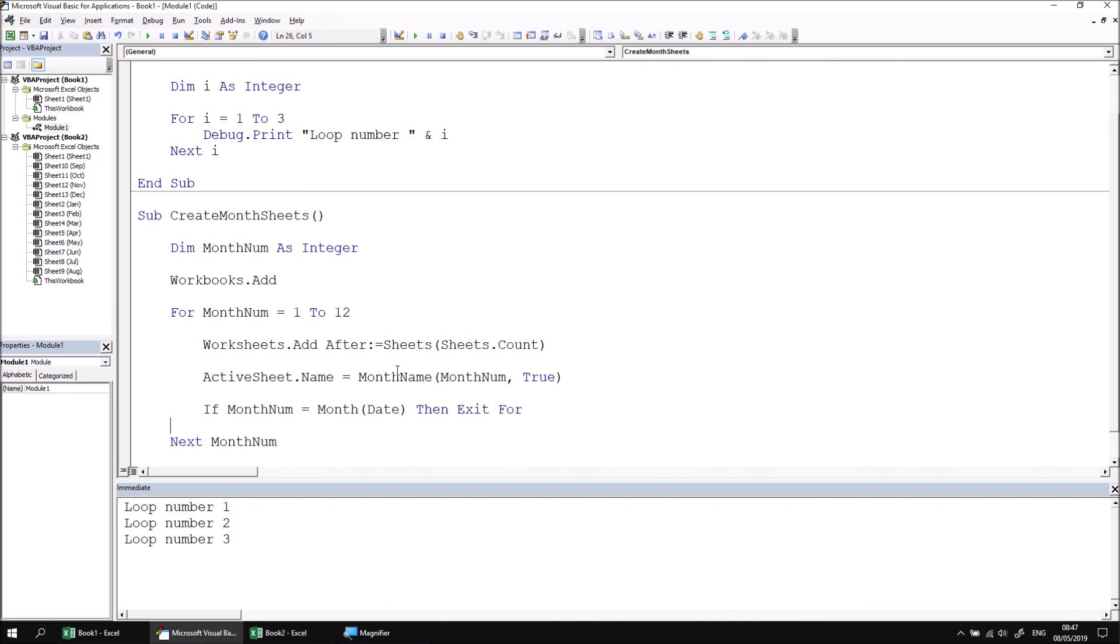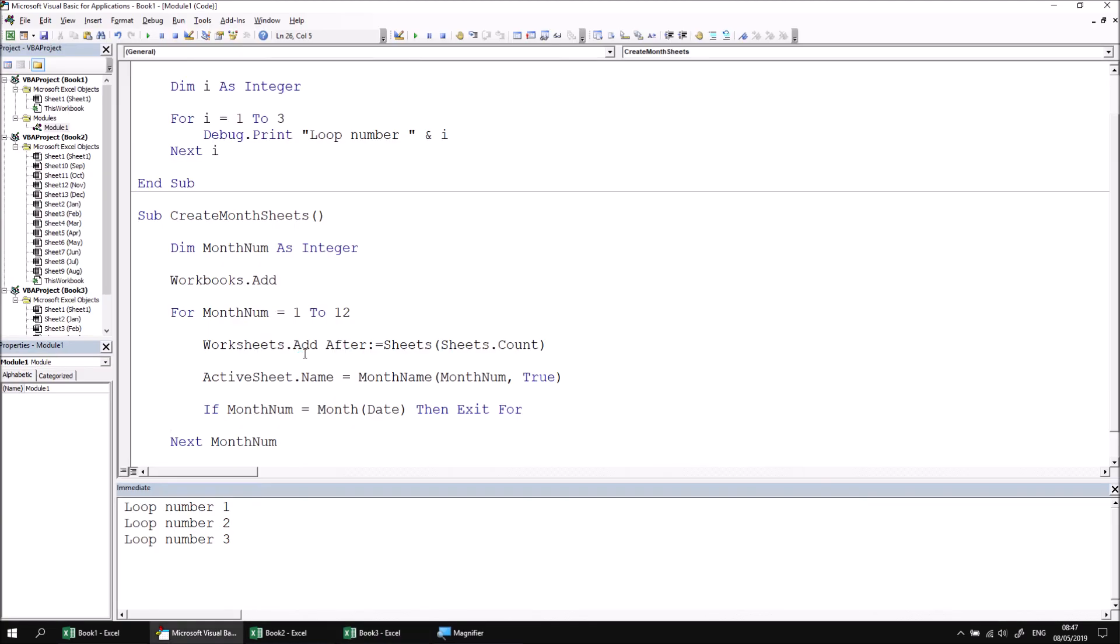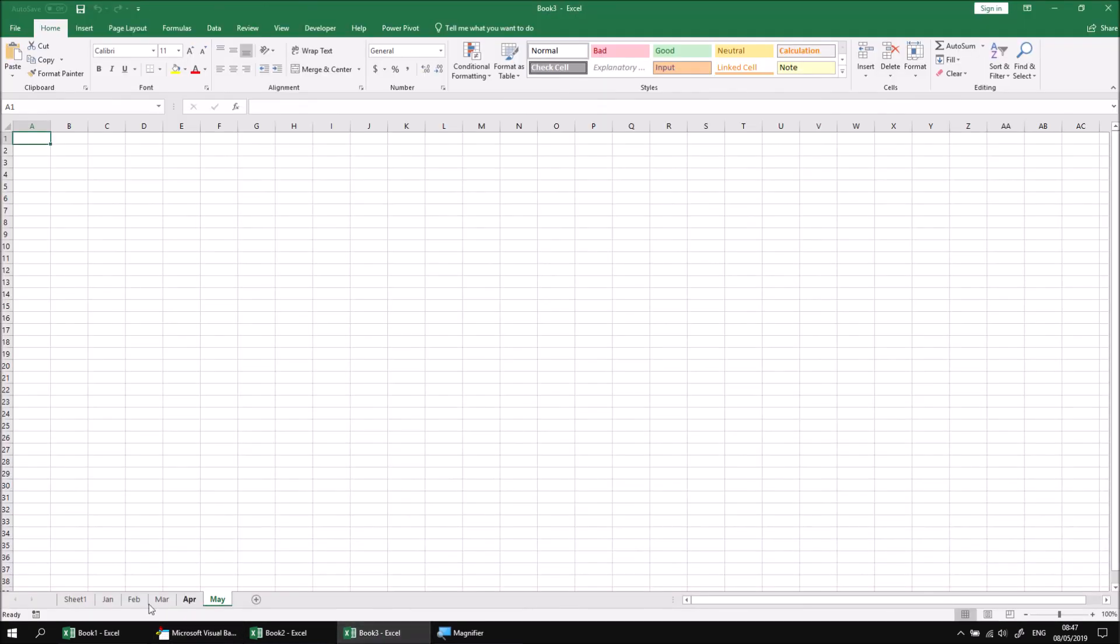Once we've done that, let's run the subroutine again. This time we should see that the new workbook we create only has month sheets up to the month of May.